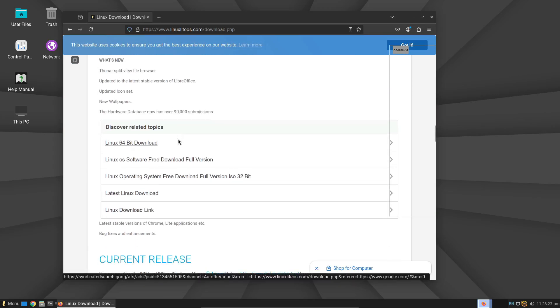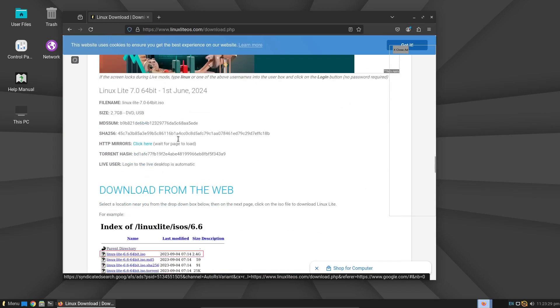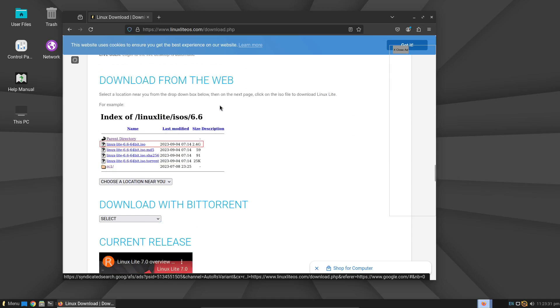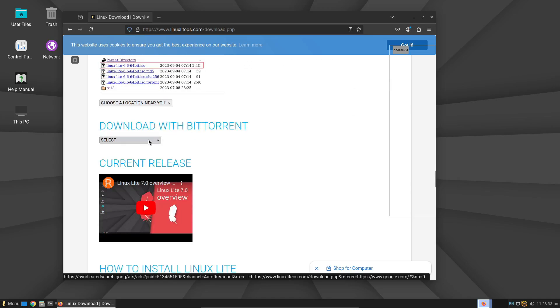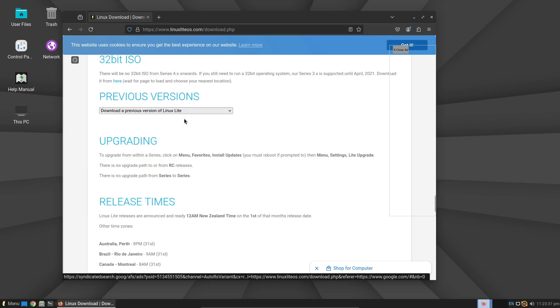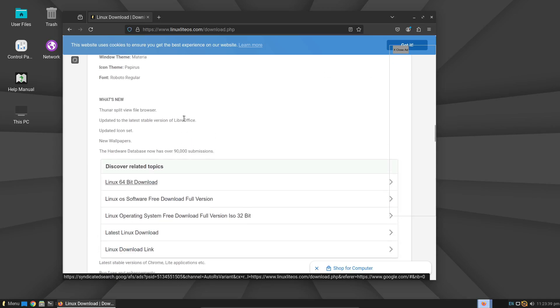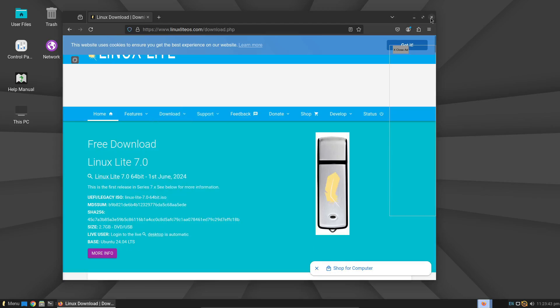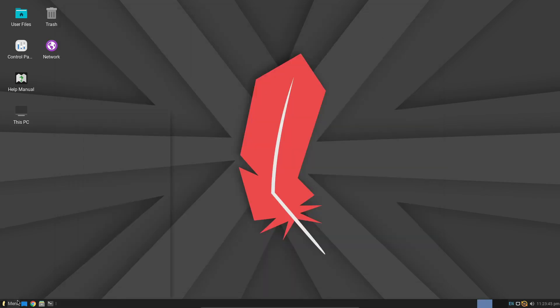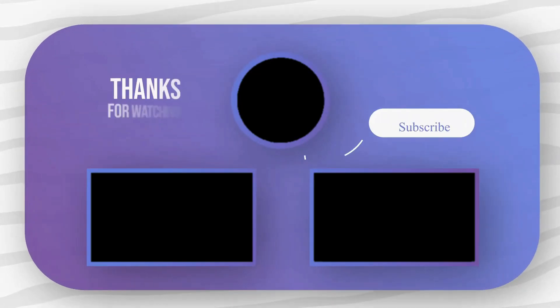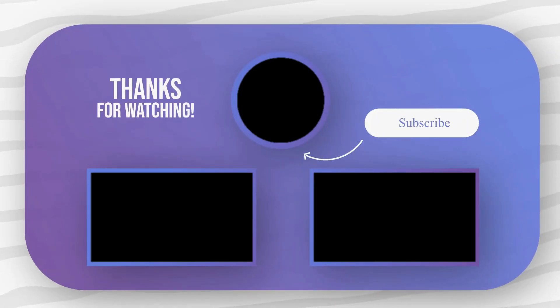Thanks for watching. If you found this video helpful, make sure to hit that like button and subscribe for more tech content. Drop a comment below if you have any questions or if you've tried Linux Lite yourself. I'd love to hear your thoughts. See you in the next video. Bye.